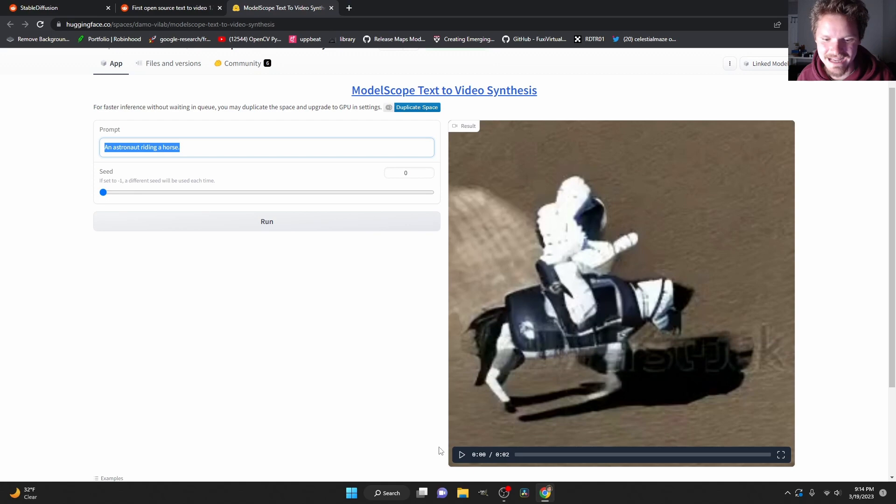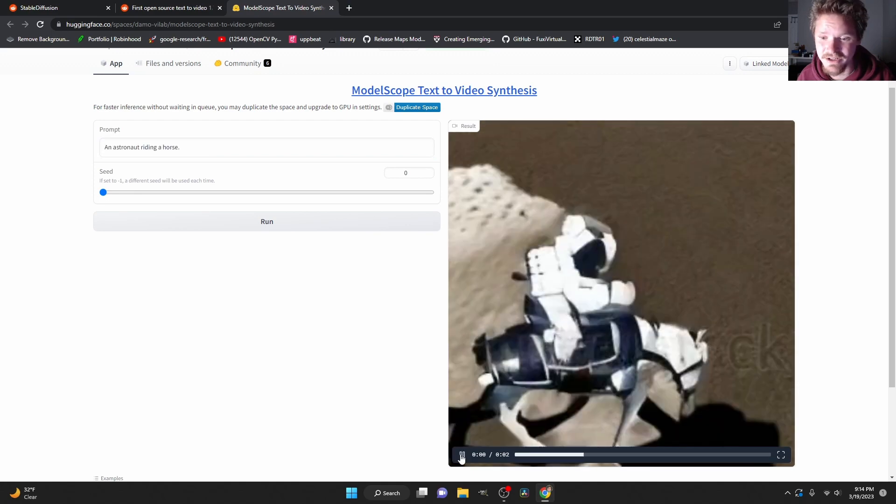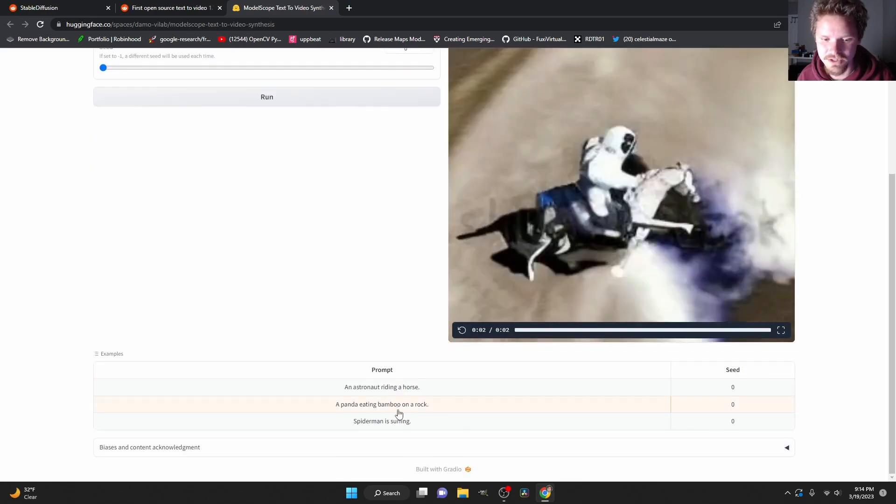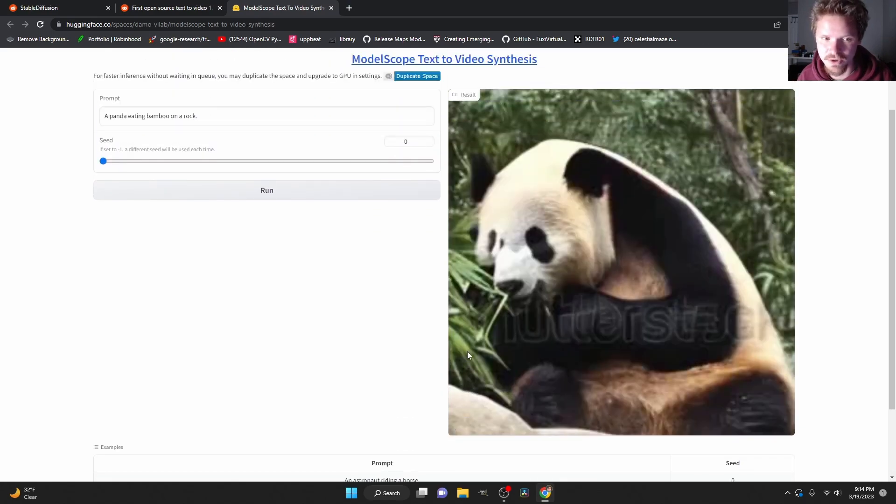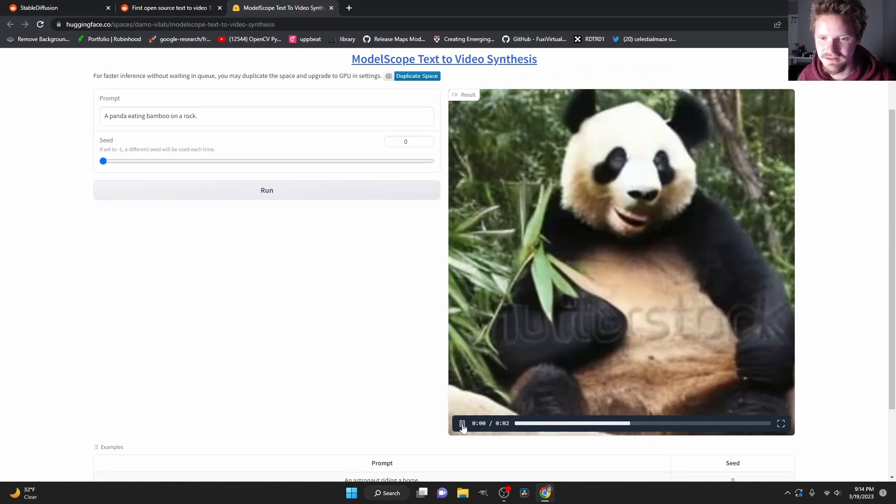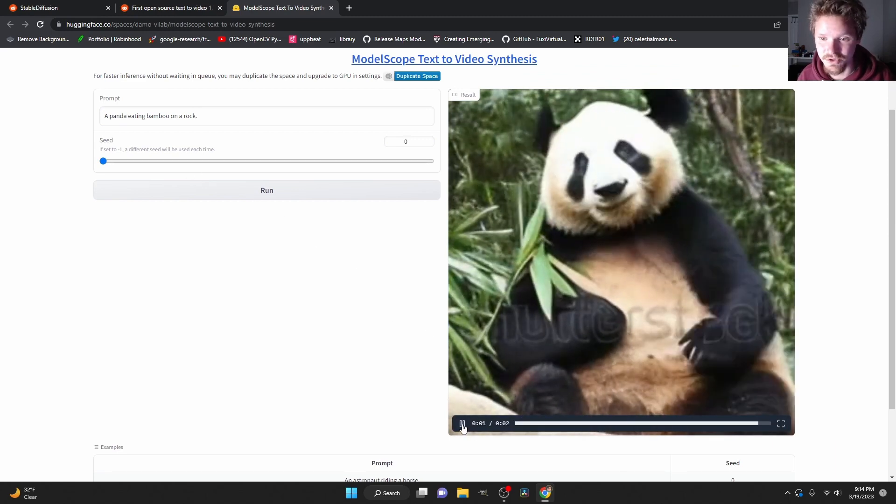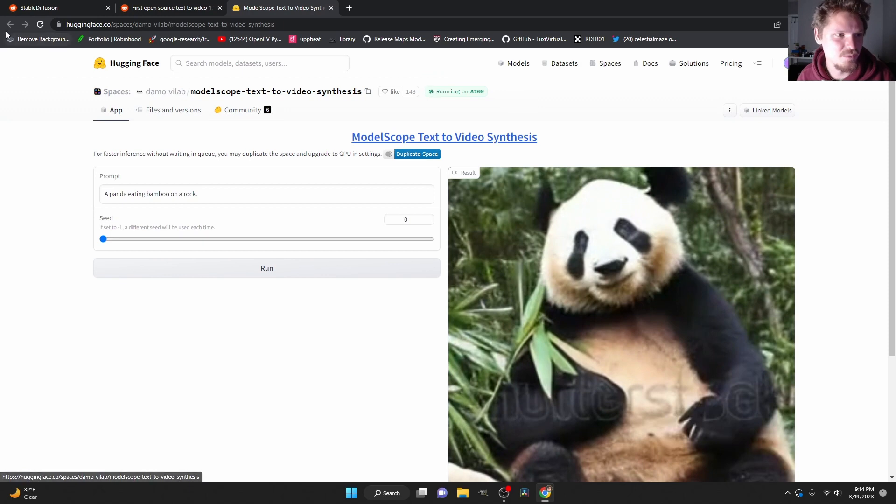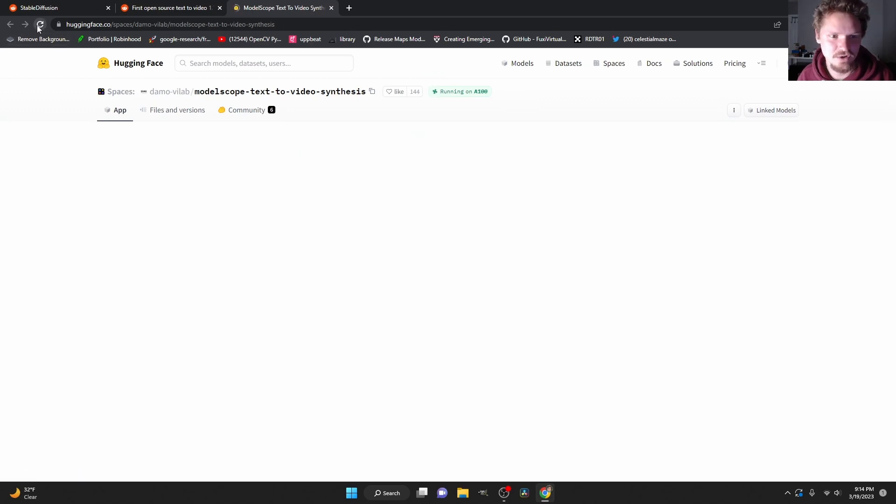So here's an astronaut riding a horse or here's some other ones that people have generated already. A panda eating bamboo on a rock looks really good in fact and we can actually type in our own prompt.